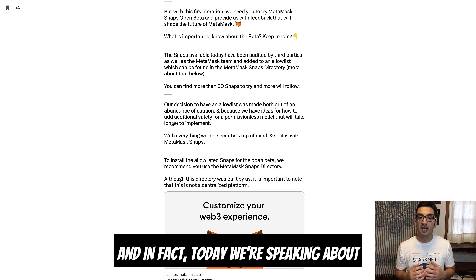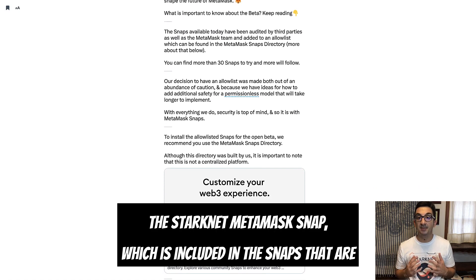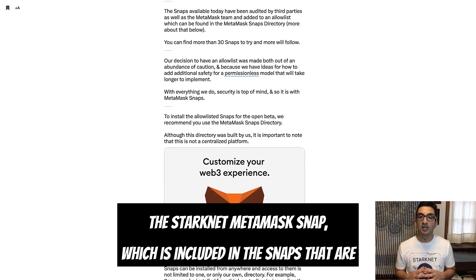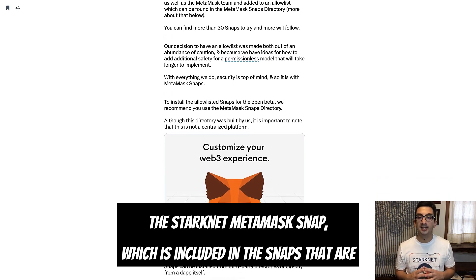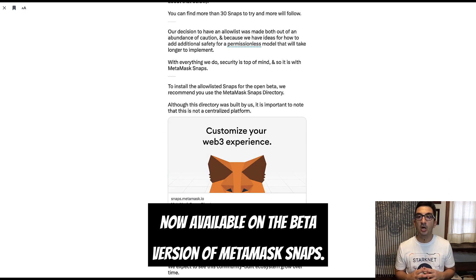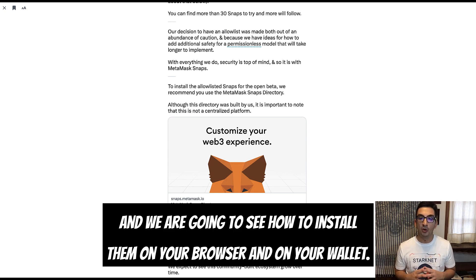These interoperability extensions allow users to enjoy non-EVM chains like Starknet using a MetaMask Snap. Today we're speaking specifically about the Starknet MetaMask Snap, which is included in the snaps now available on the beta version of MetaMask Snaps. We're going to see how to install it on your browser and on your wallet.